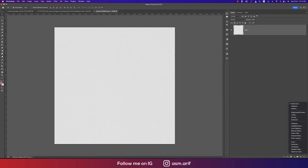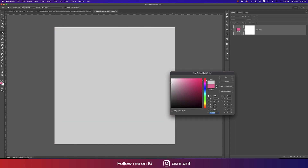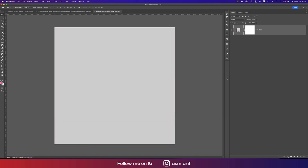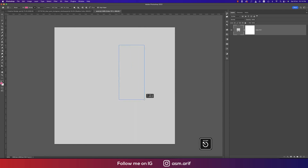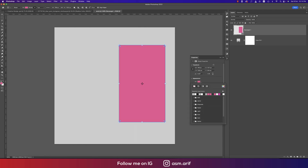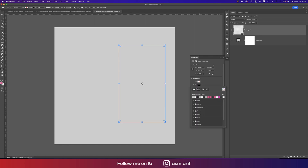Now taking a solid color with color code D3D3D3 and hit OK. After that I'll draw a shape, going to the Rectangle Tool and drawing the shape. I'll turn off the fill color and keep only the stroke color.